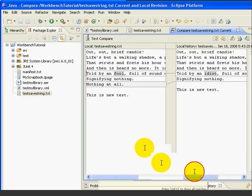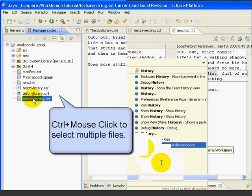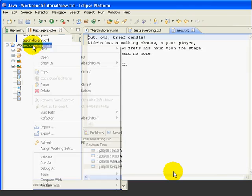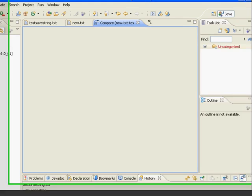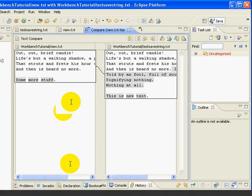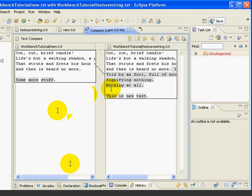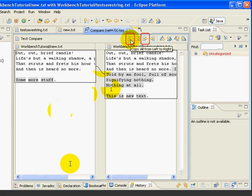Now, to compare the two files, we just select them both while holding down the control key. Then we can right click, select compare with each other, and again this opens up the compare editor. So here we have new dot text in the left, and we have test save string dot text in the right. Now this screen is almost identical to the first compare editor screen we saw. The only difference is in the toolbar. Since this isn't history, since it's just two different files, Eclipse lets us copy either from the left to the right or from the right to the left.